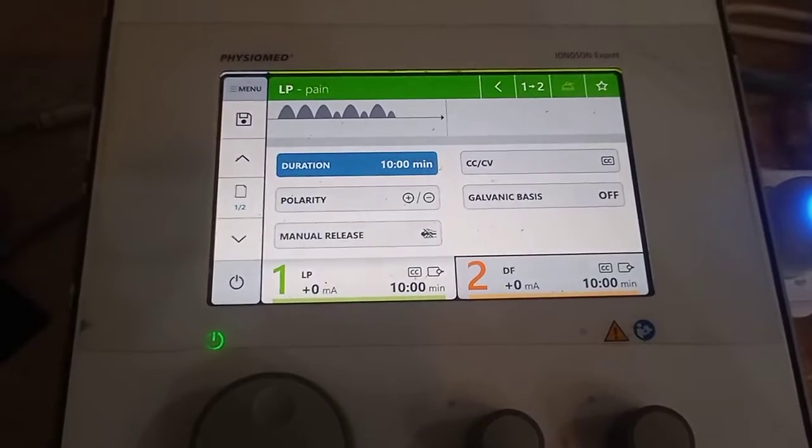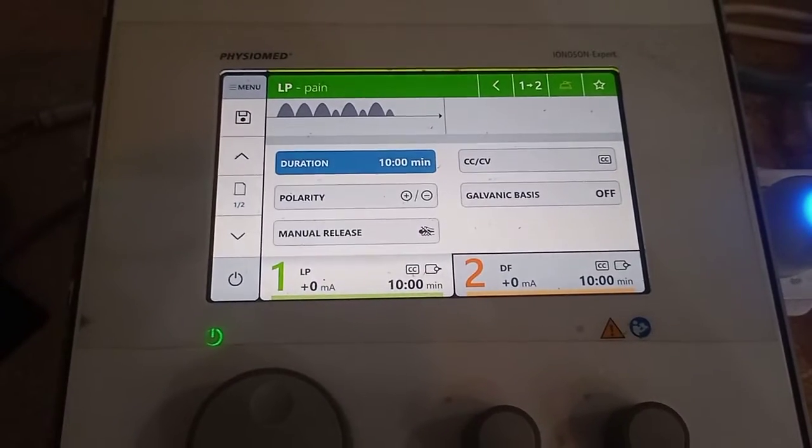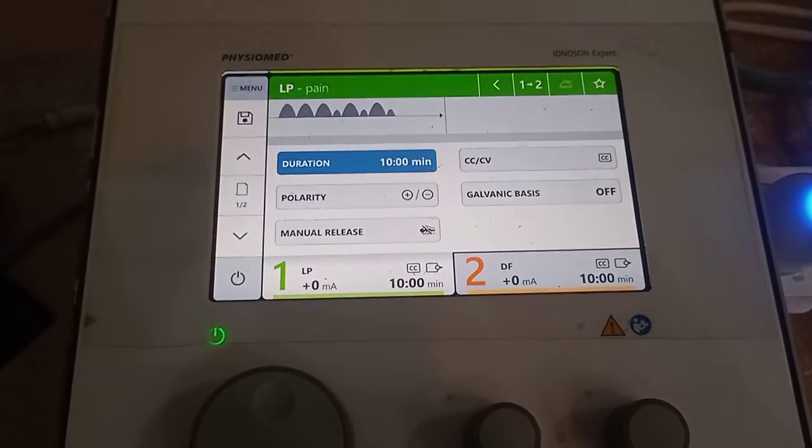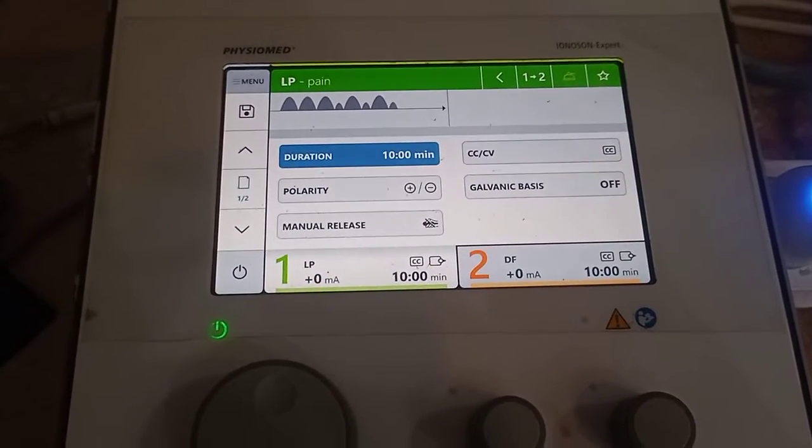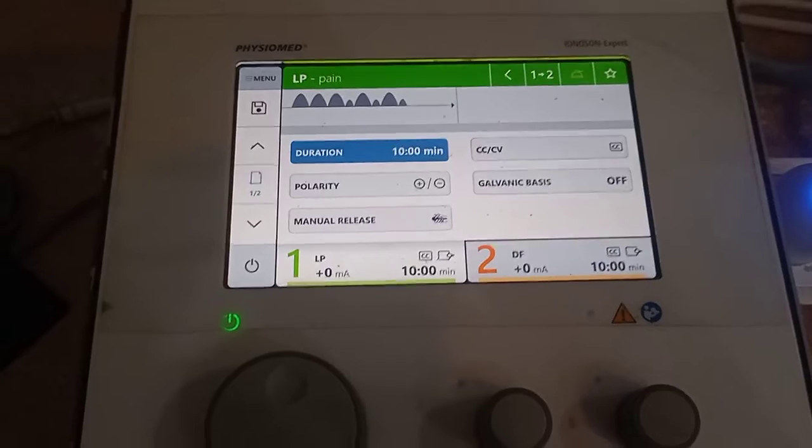Bismillahirrahmanirrahim. Now we are going to display the waveform of LP or long period.